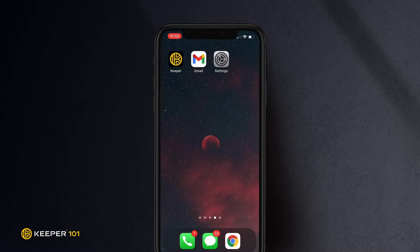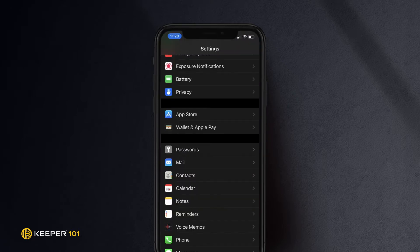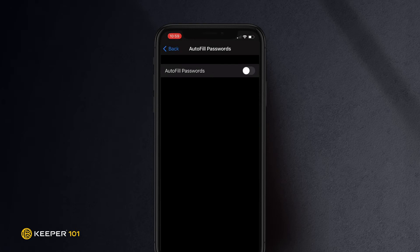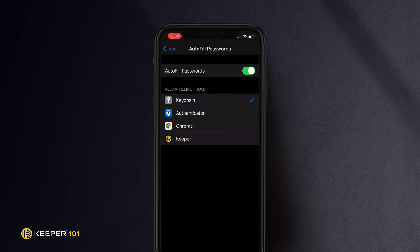Open your device's Settings app, tap Passwords, tap Autofill Passwords, and ensure Autofill Passwords is toggled on. Then select Keeper.